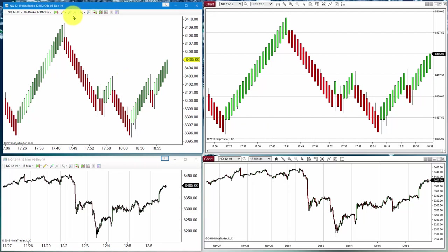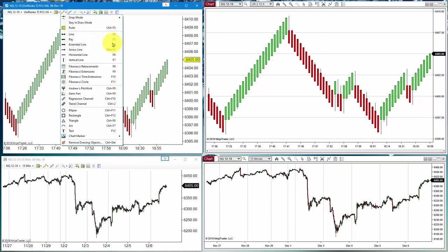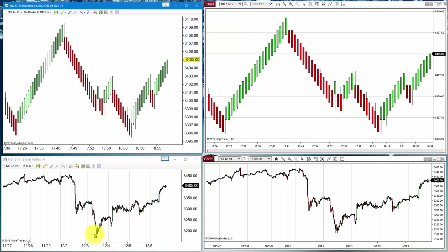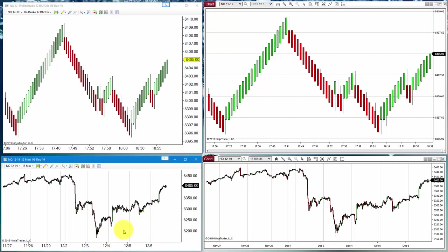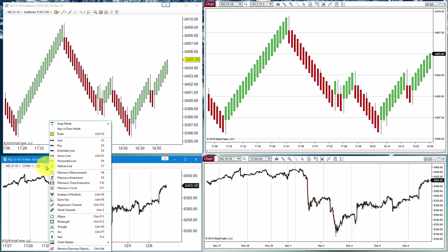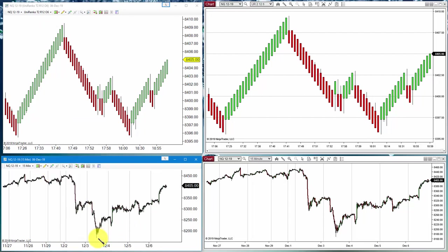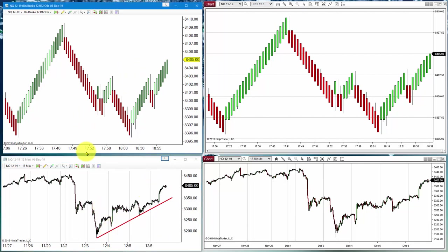We will see three different things. How to draw an object — for example, an arrow, a line, or a trendline. Let's say we draw a line and we want to see that same object on the other chart.